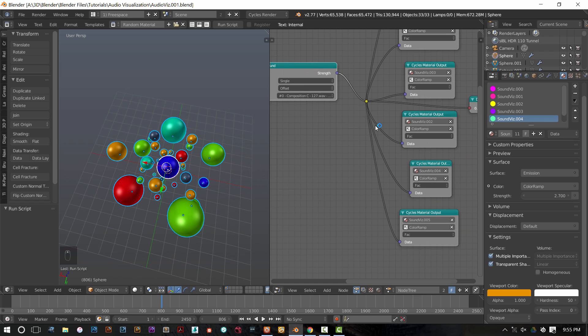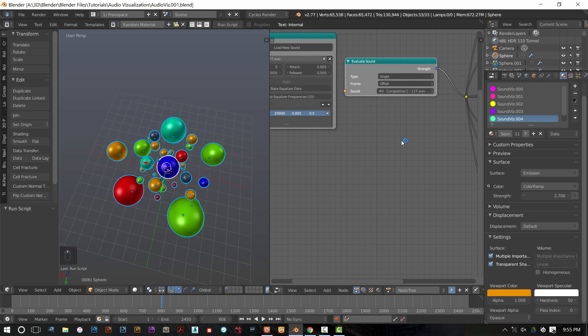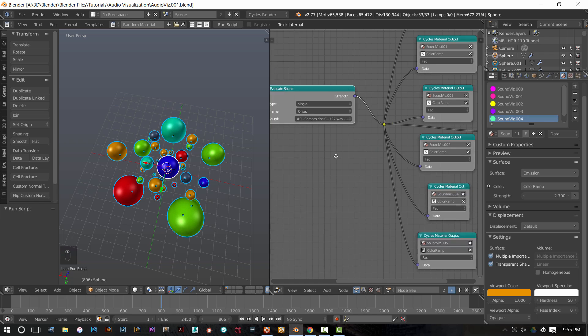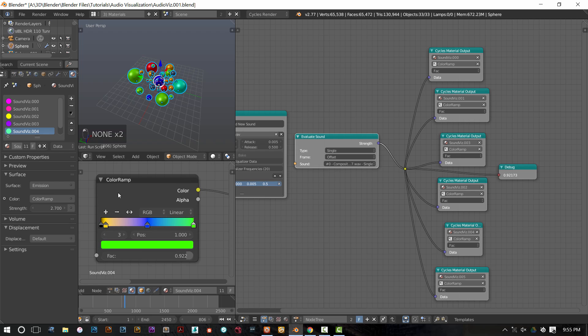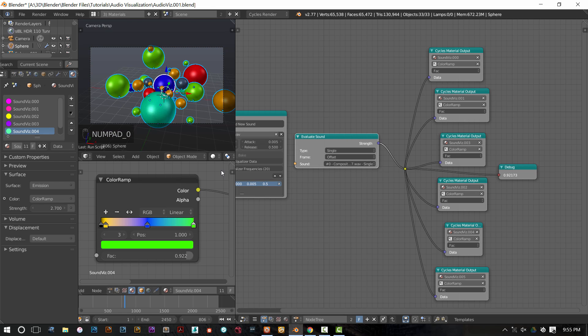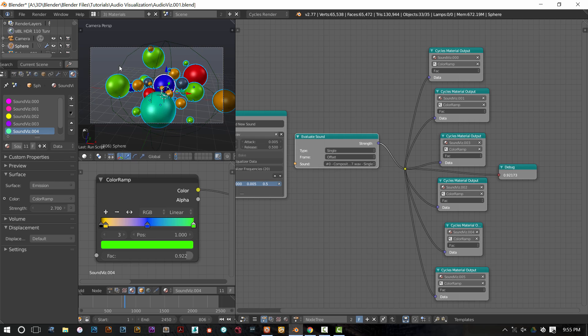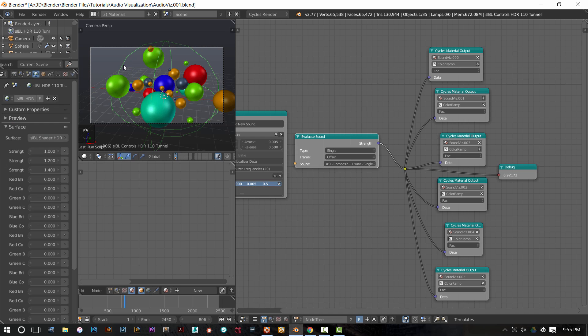So now I have a random material applied to each of my objects. I have my sound data being piped into each of those random materials, and it is affecting the color ramp interpolation here. If I switch to rendered view, just go to my camera. I also have some random image-based lighting here from SIBL. It's just a really simple setup. I'll give you guys a link to download that image-based lighting setup as well in the file.